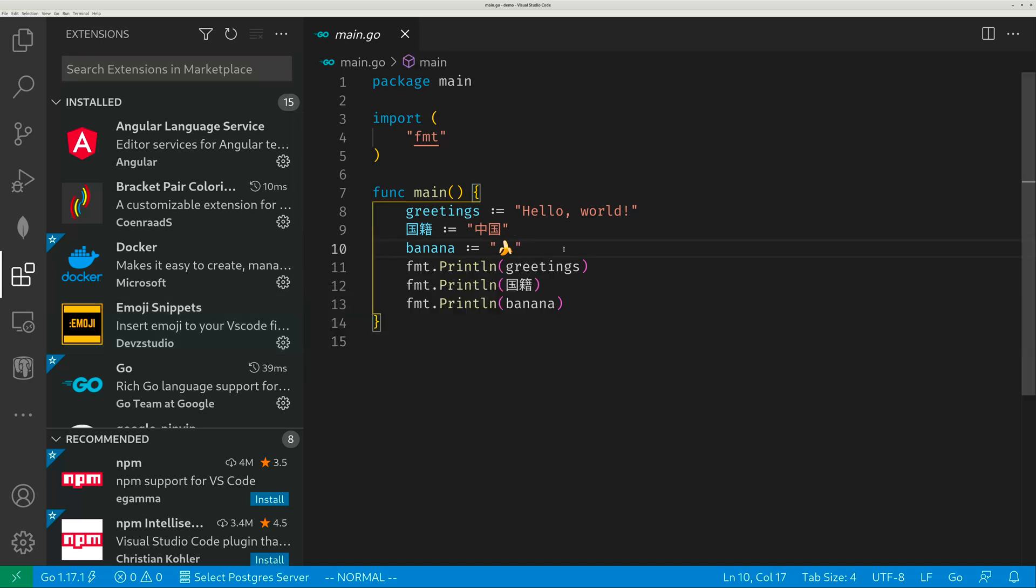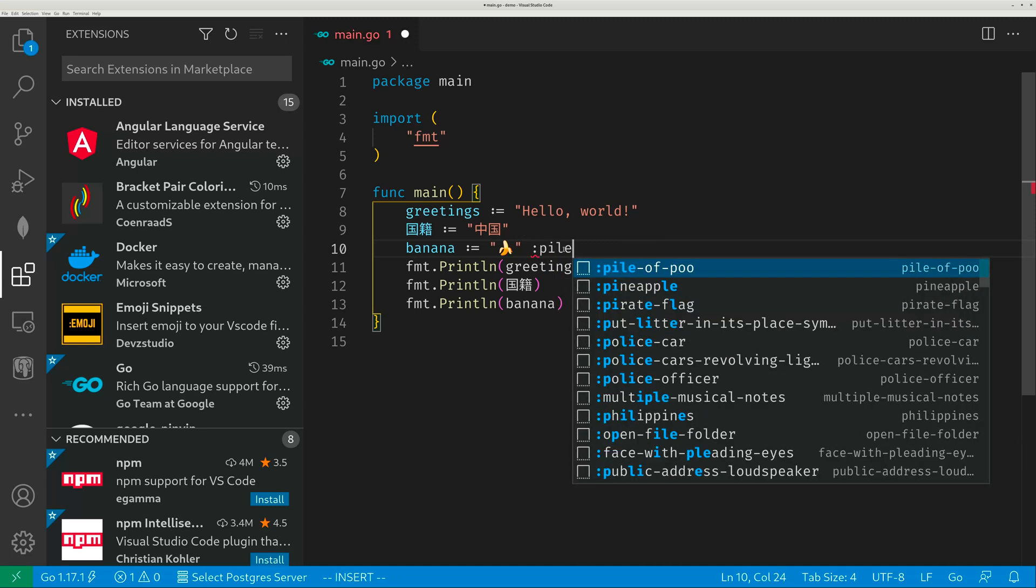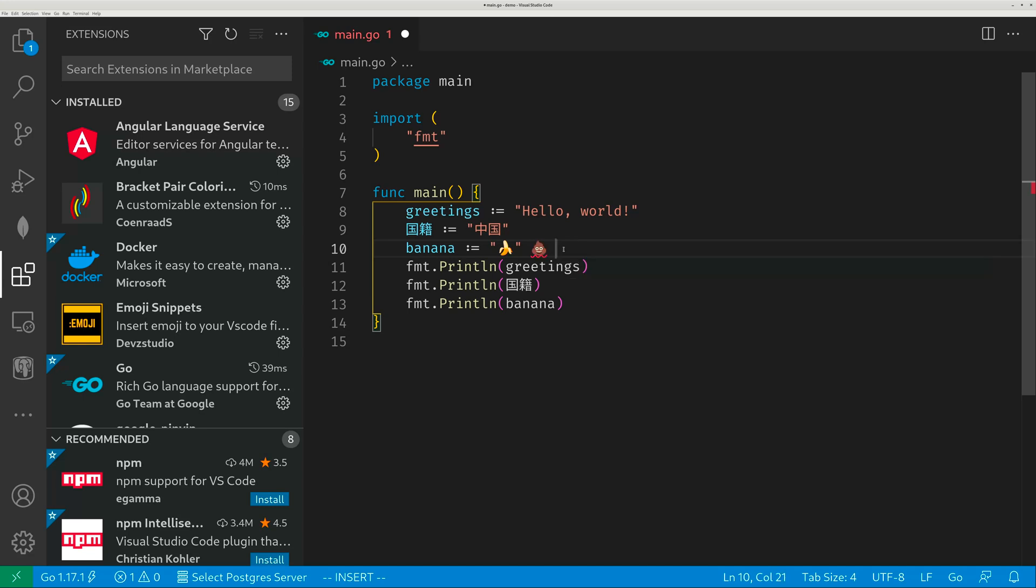With this emoji snippet, you just type a very simple type of colon followed by emoji name, like pile of poo or whatever, and you're done.